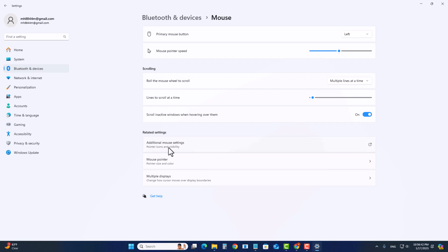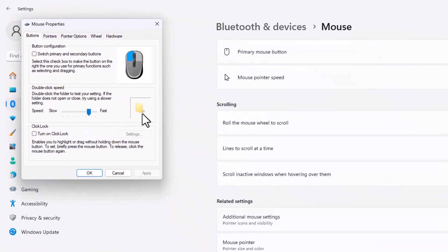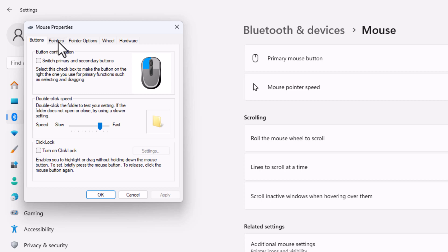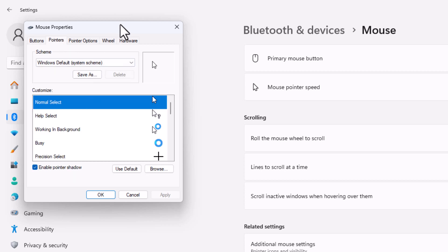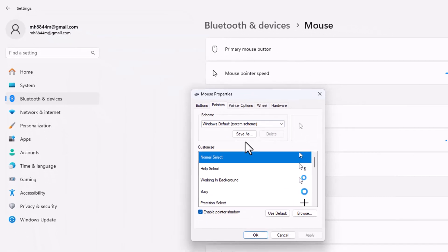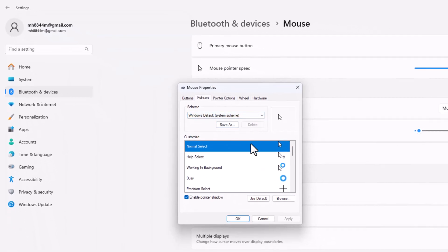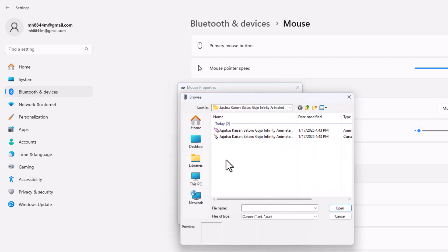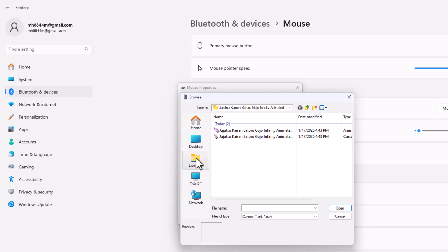Go to additional mouse settings, click on pointer. Click on browse and select the recently downloaded cursor file.